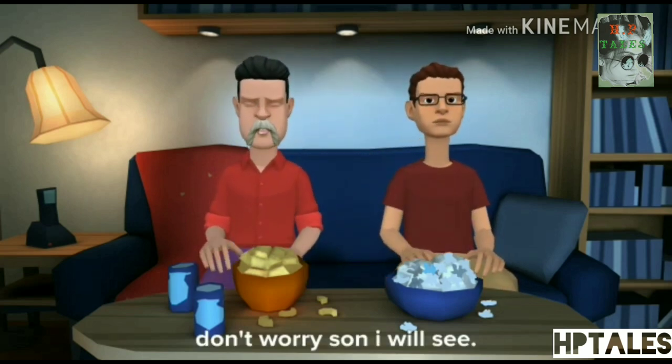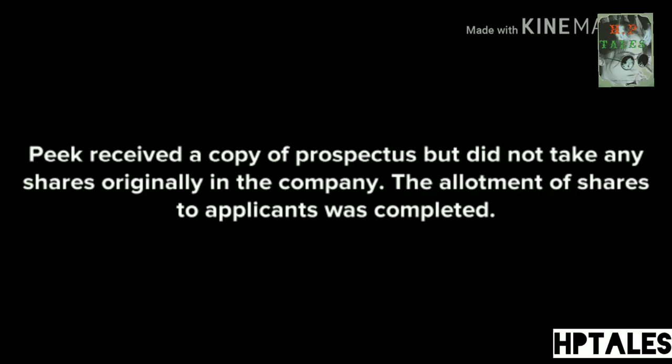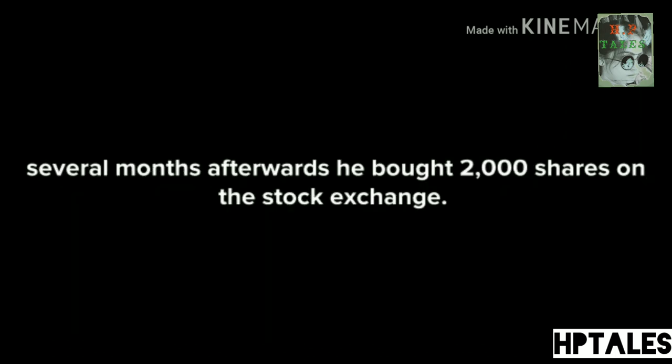Peak received a copy of the prospectus but did not take any shares originally in the company. The allotment of shares to applicants was completed several months afterwards. He then bought 2,000 shares on the stock exchange.